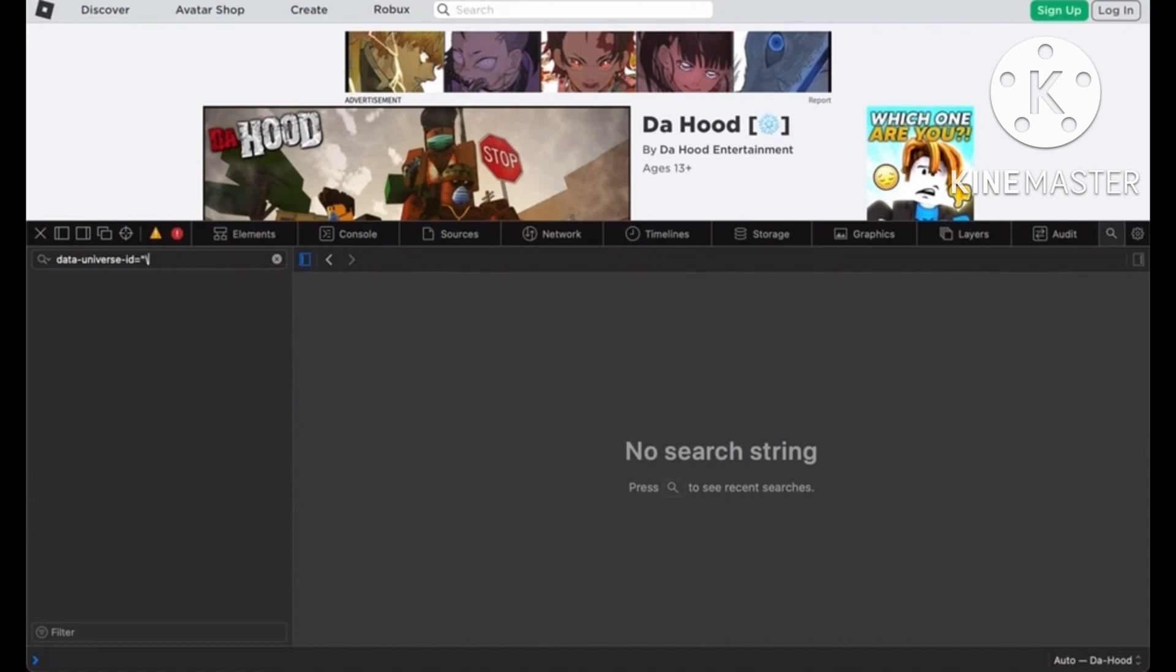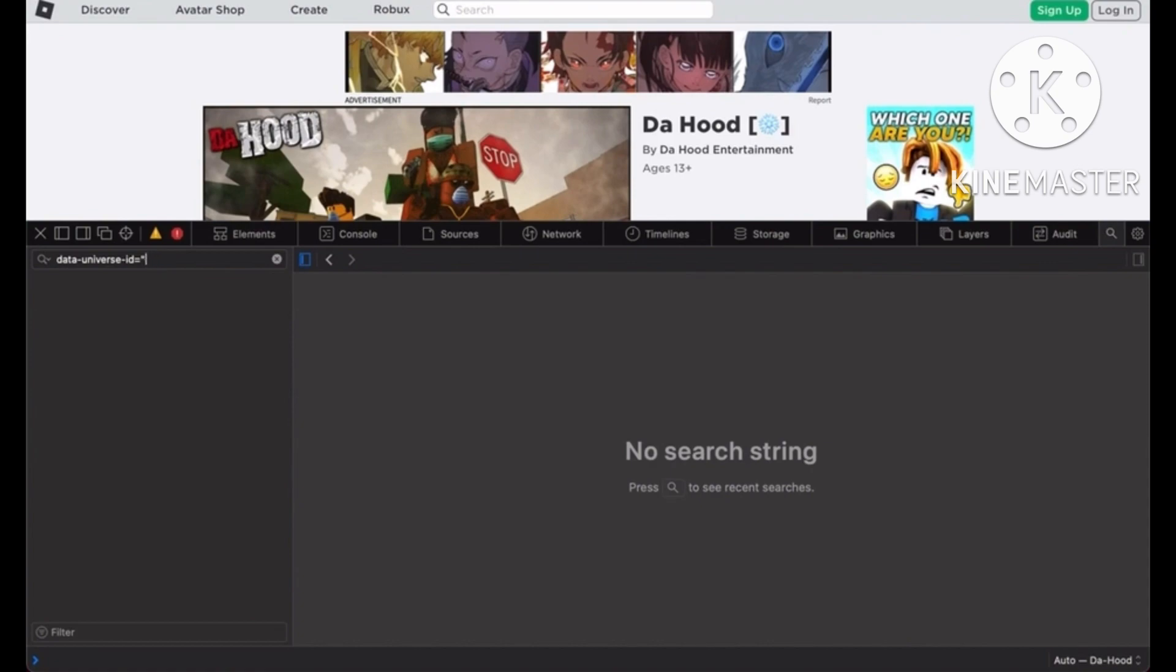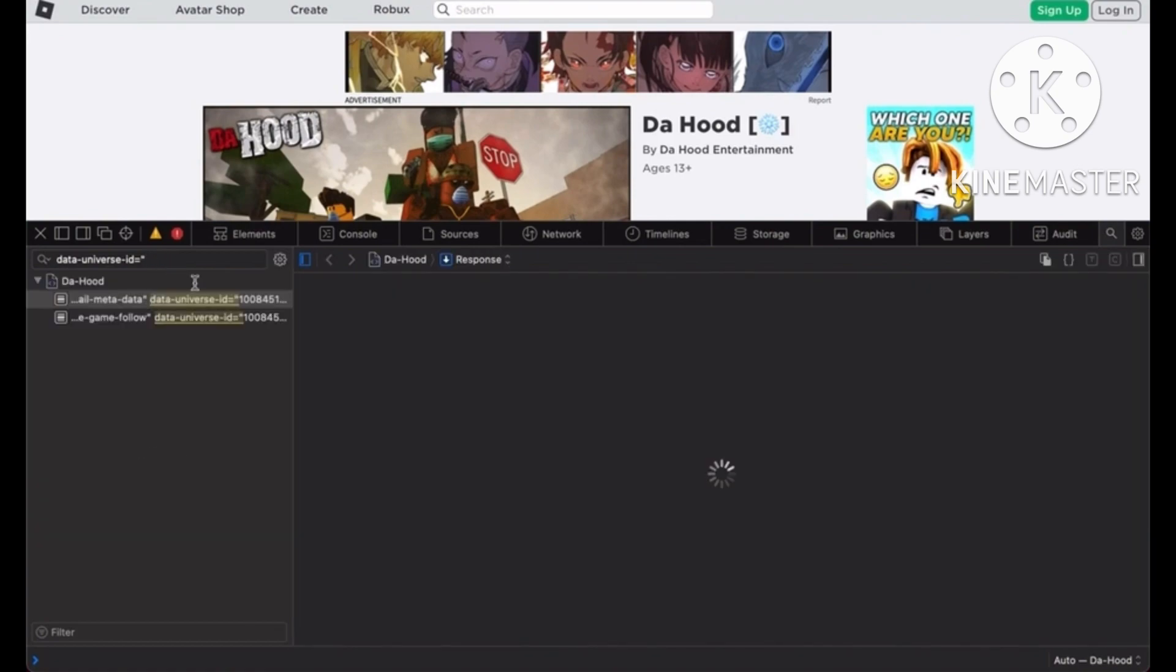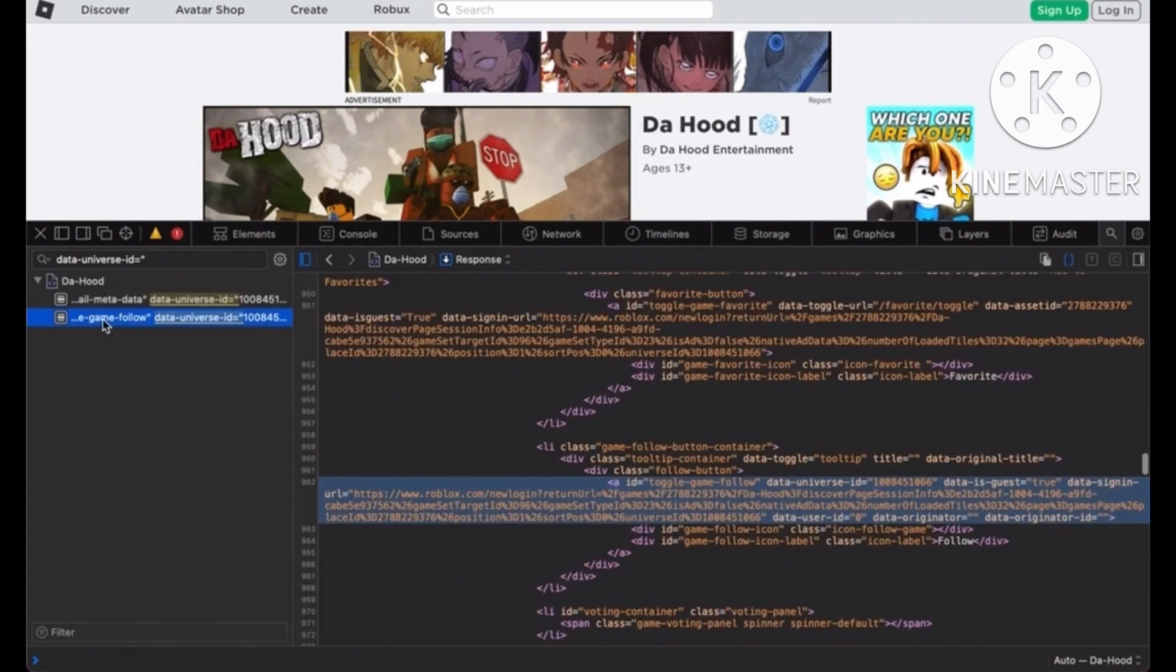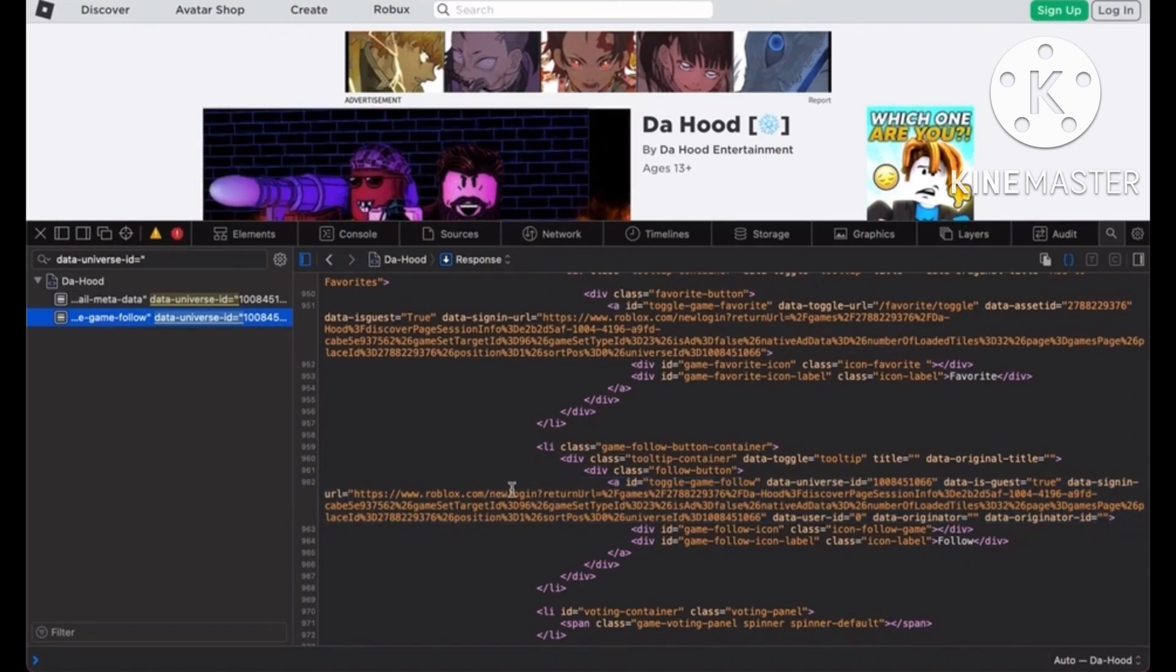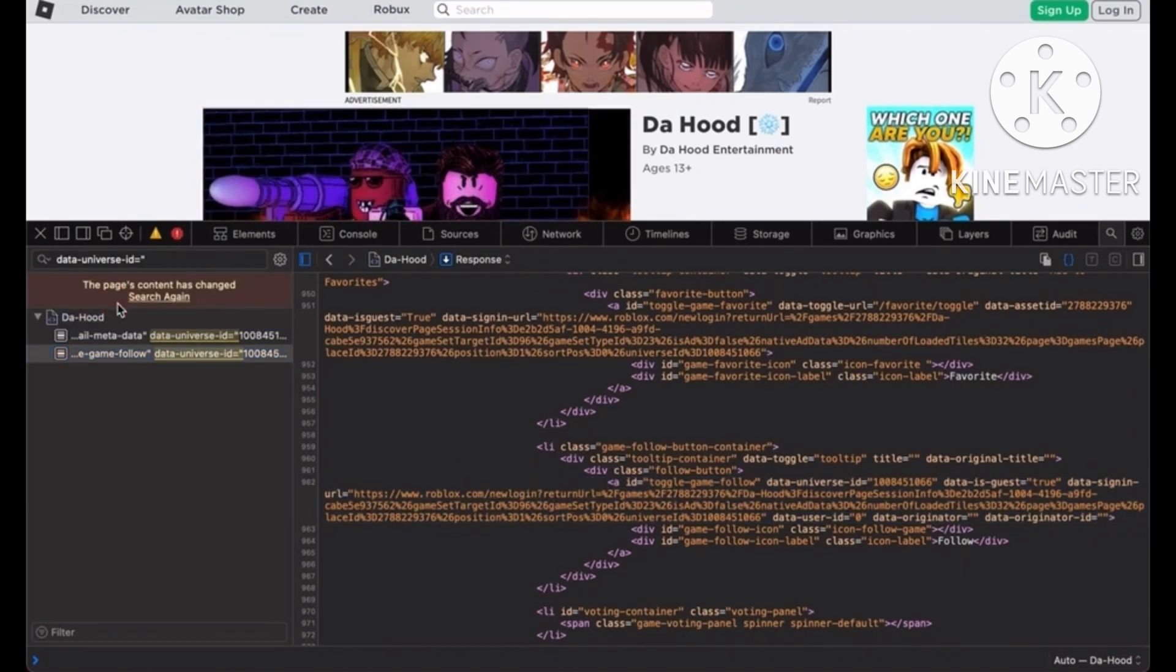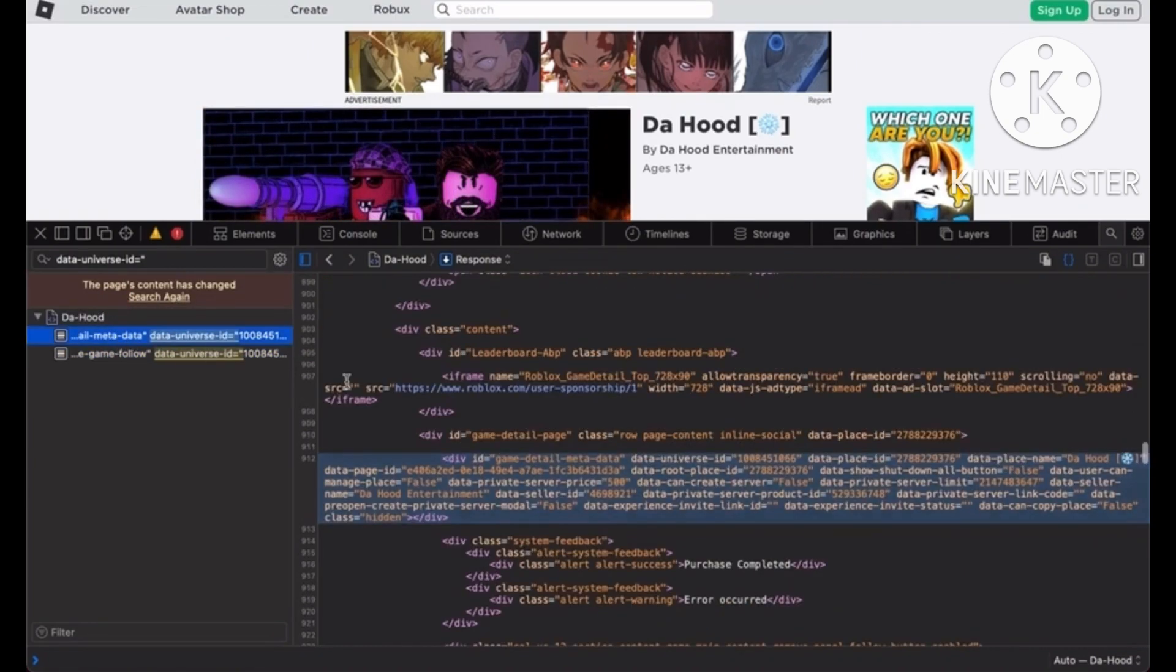This is to isolate the universal ID. After you paste the code, the game name will pop up with two options below. Click on the first option under the game.